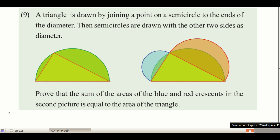Therefore the triangle in the first figure is a right-angled triangle. Let's name the triangle as triangle ABC, where AC is the hypotenuse and AB and BC are the perpendicular sides. In the second figure, triangle ABC is a right-angled triangle with a semicircle drawn with hypotenuse AC as diameter, and two more semicircles drawn with the perpendicular sides AB and BC as diameters. Two crescents are formed: a blue crescent and a red crescent.